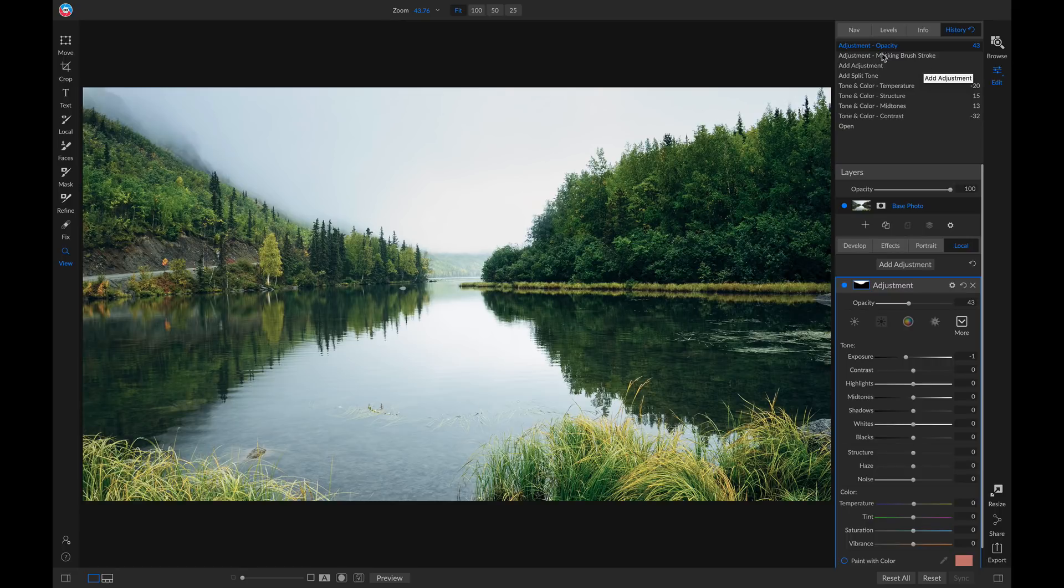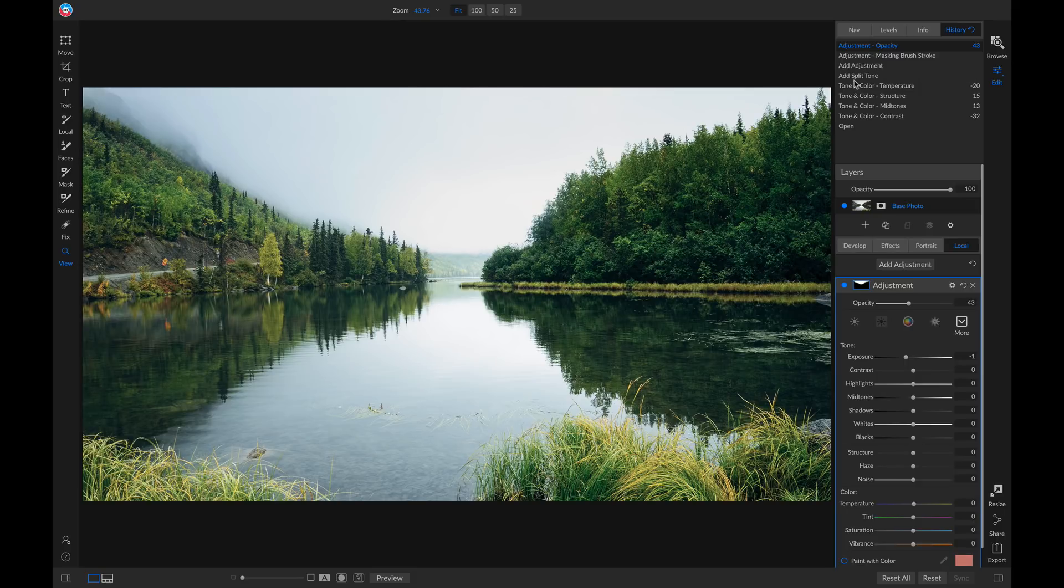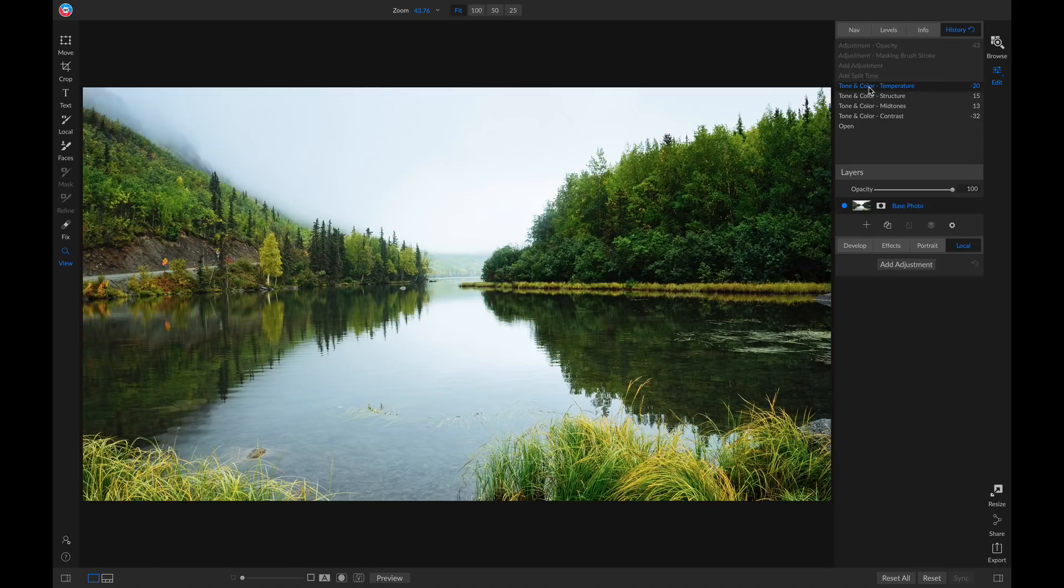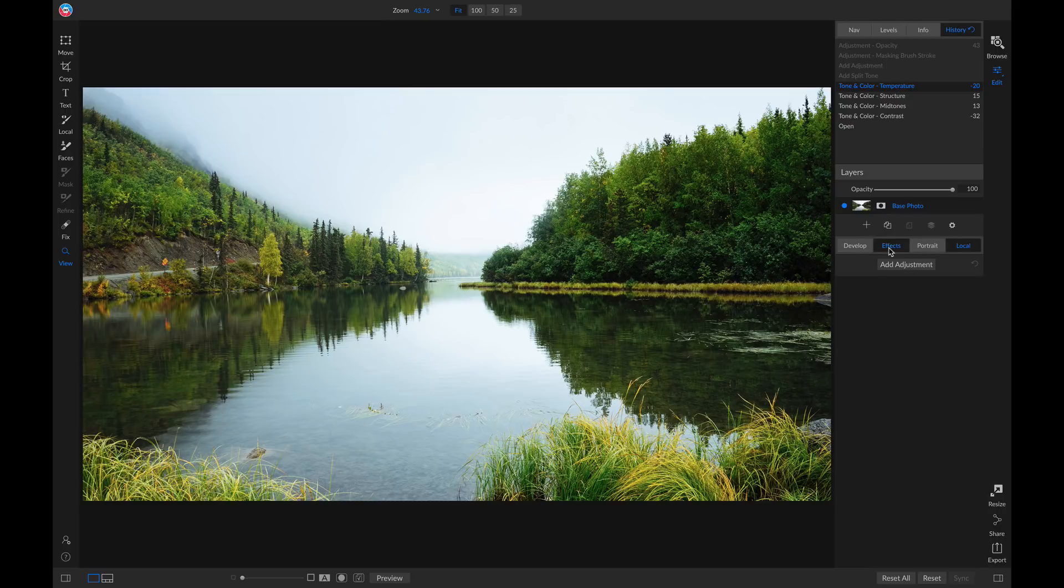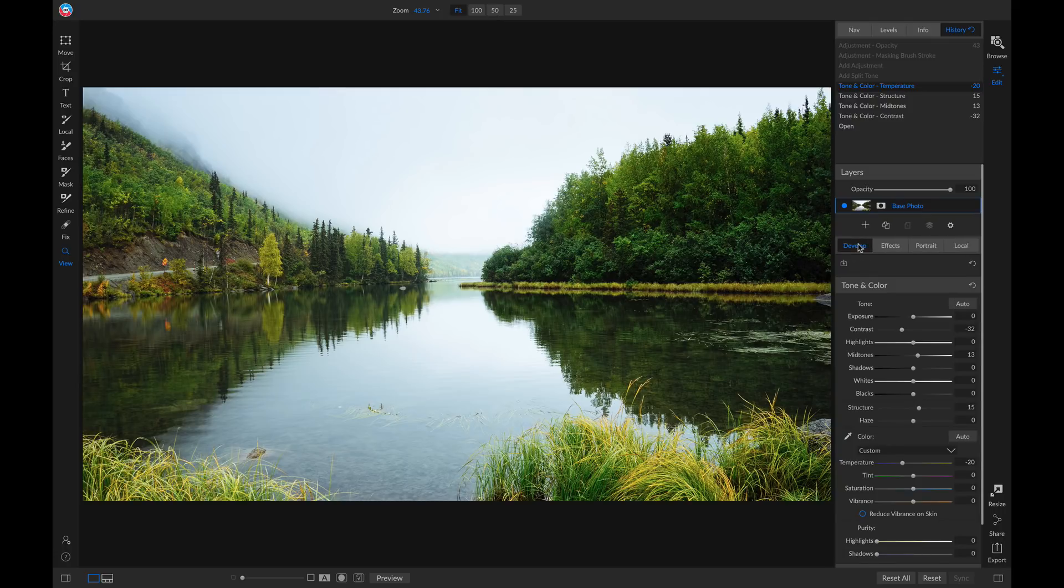So let's say we want to go back before we apply this split tone filter and this local adjustment layer. Well I'll just click this tone and color adjustment here, and you'll see it took off that local adjustment layer, and if I head into effects there's no split tone filter applied. But if I go to develop, all of these adjustments are still applied to my photo.